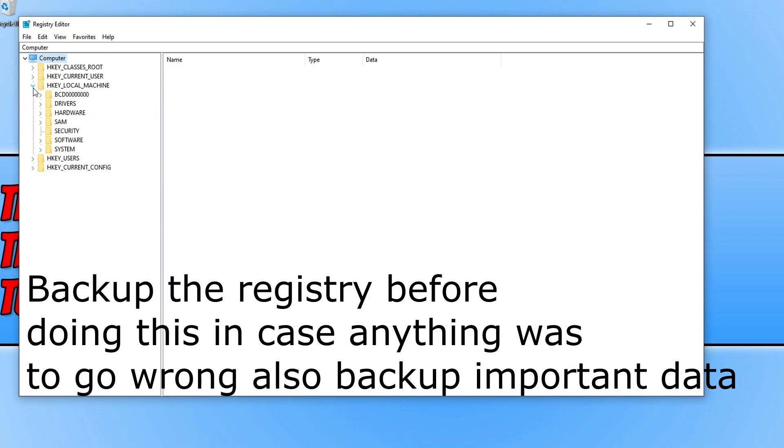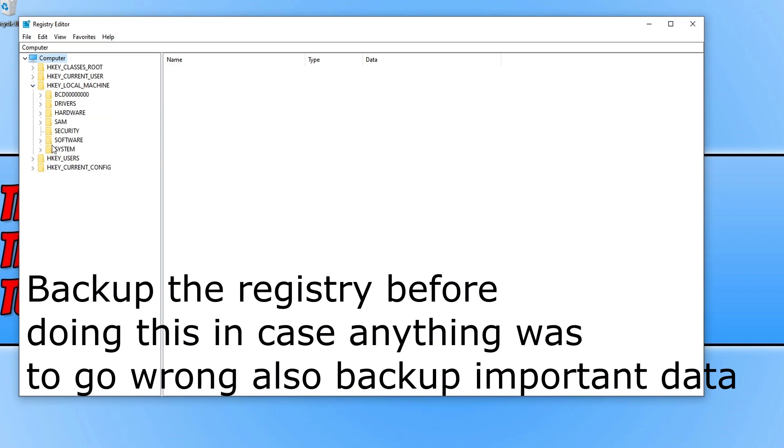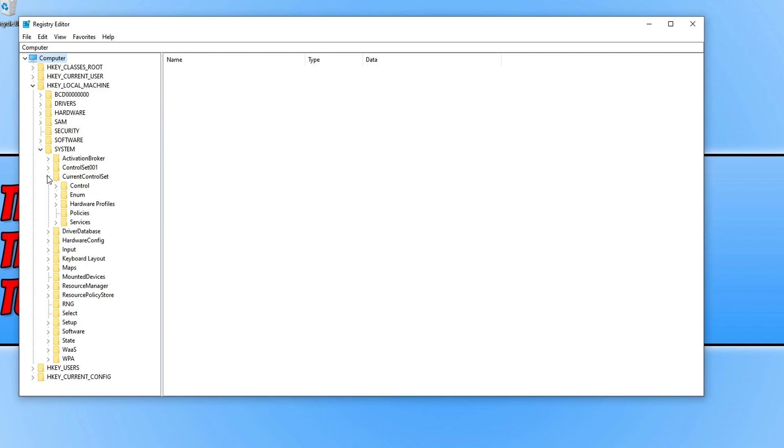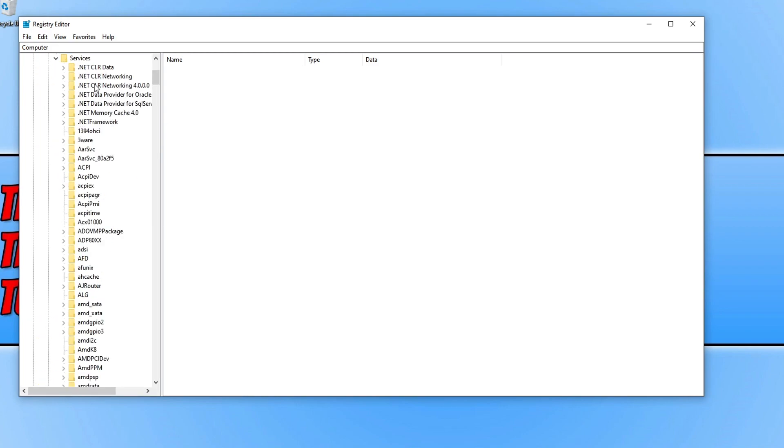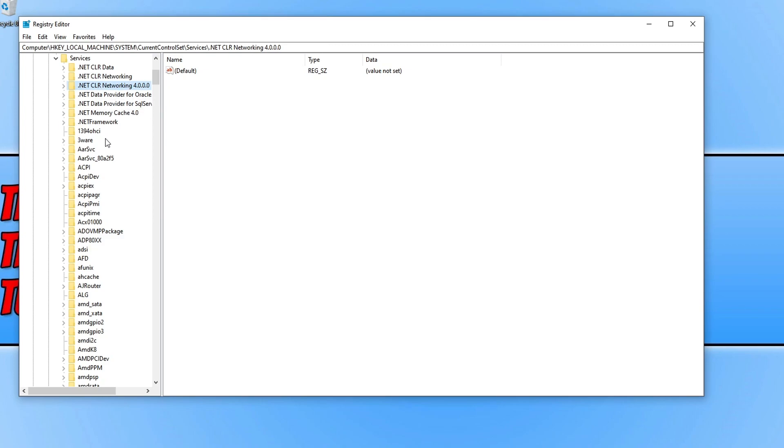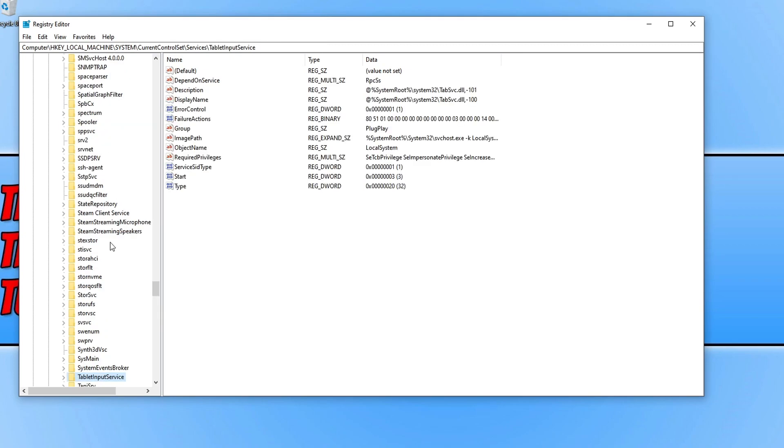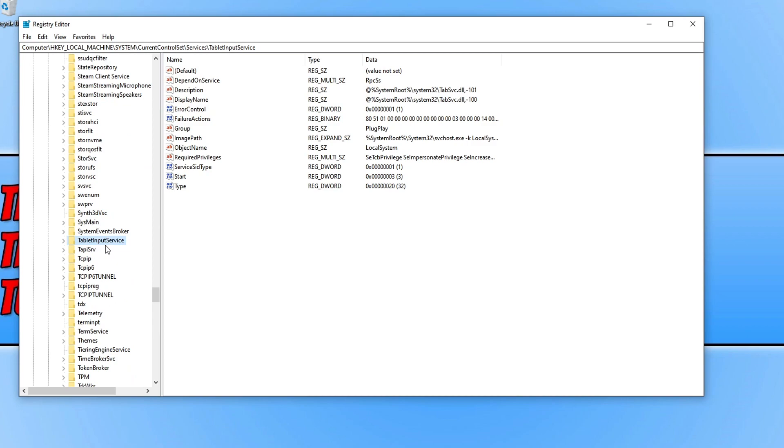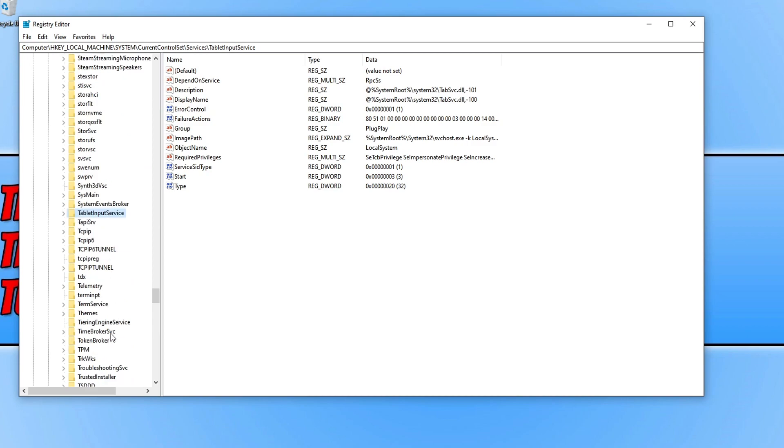You now need to go to system, and we now need to go to current control set. And you now need to go to services. And we now need to click anywhere on here and then put T. And you now need to scroll down and then find the time broker SVC folder.